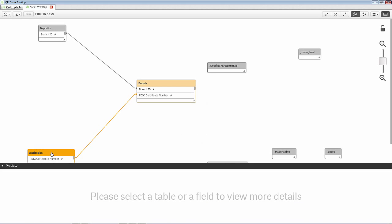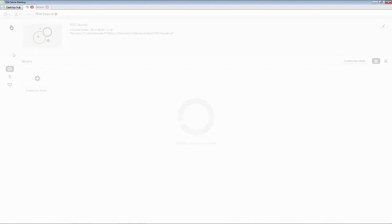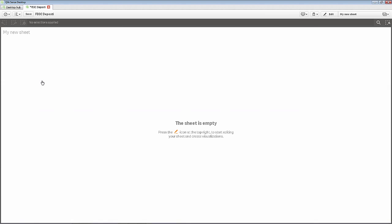Expand our preview tab. Select the institution table. And you can see the data that's there. Let's go over to our app overview.